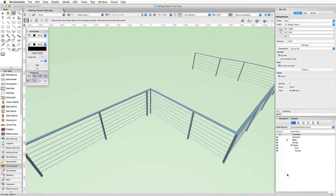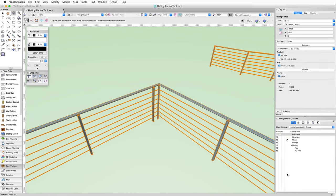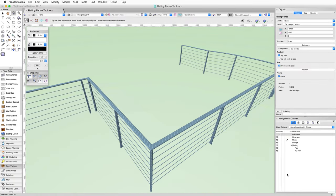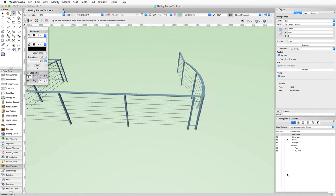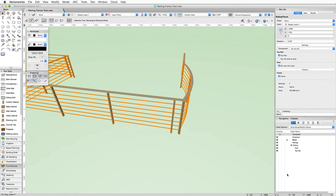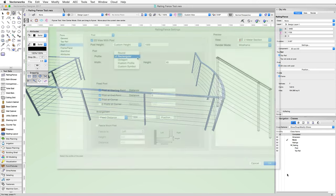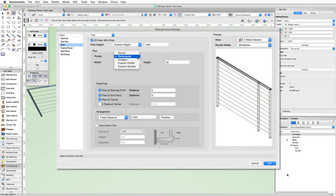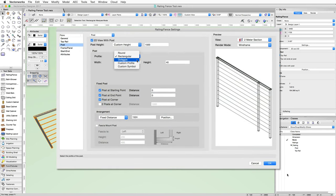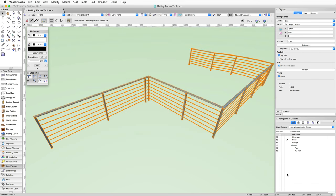More flexibility in the modeling and BIM arena by allowing for customization of railings and fences using user-defined profiles and parameters. The railing fence provides default settings for railings and posts, but can also utilize custom profiles, allowing for the creation of custom railings and fences.